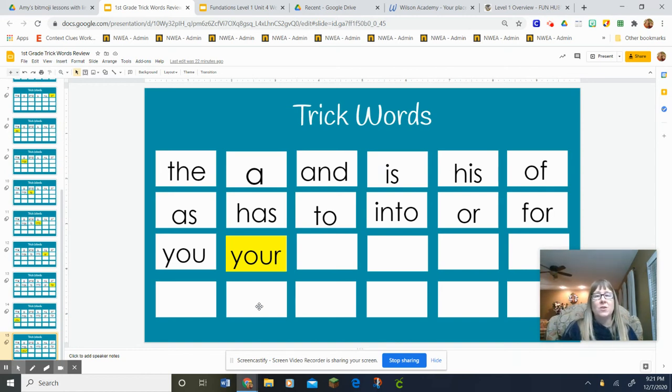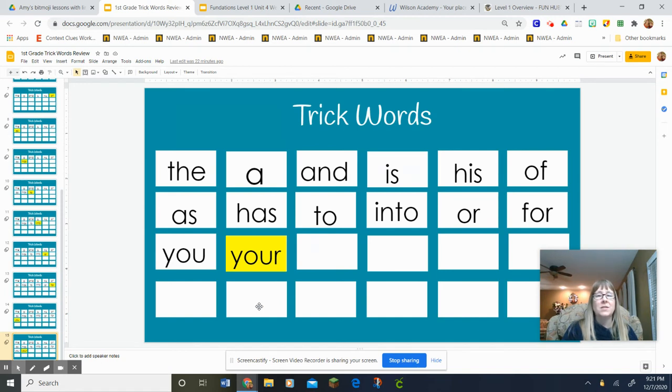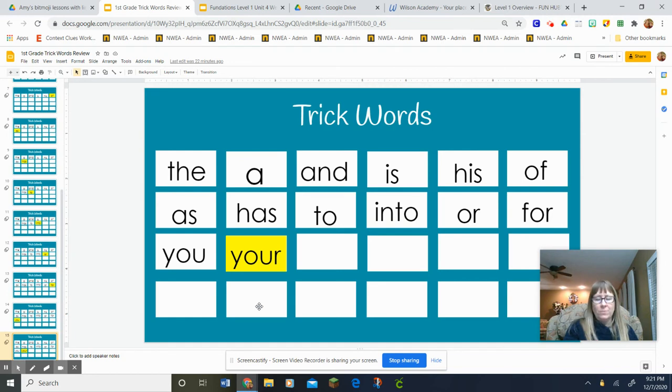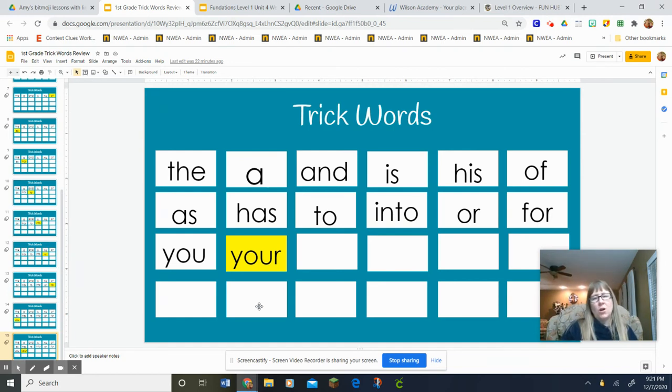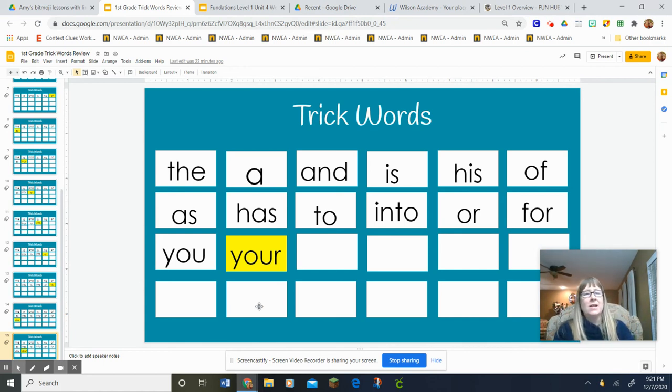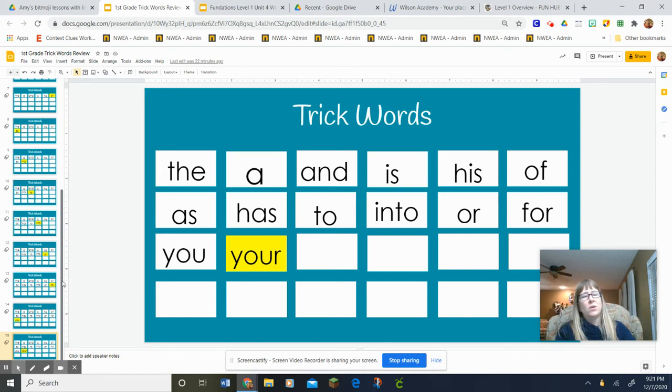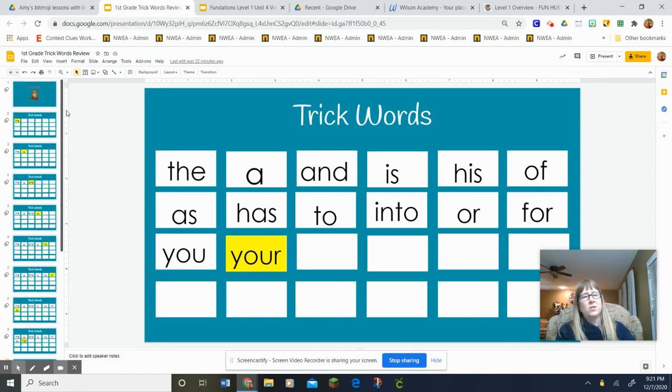Let's do it with our eyes open. Y. O. U. R. Do it with your eyes closed. Y. O. U. R. Your. Two fingers. Y. O. U. R. Your. Like I said, depending on when your teacher tells you, you're going to need to add those into your, in with the rest of your trick words.